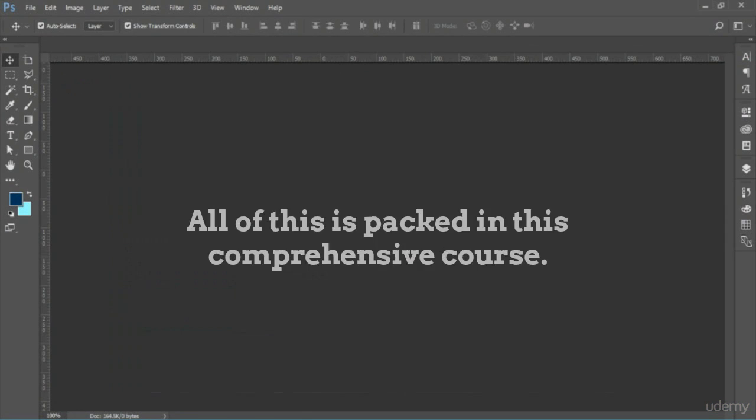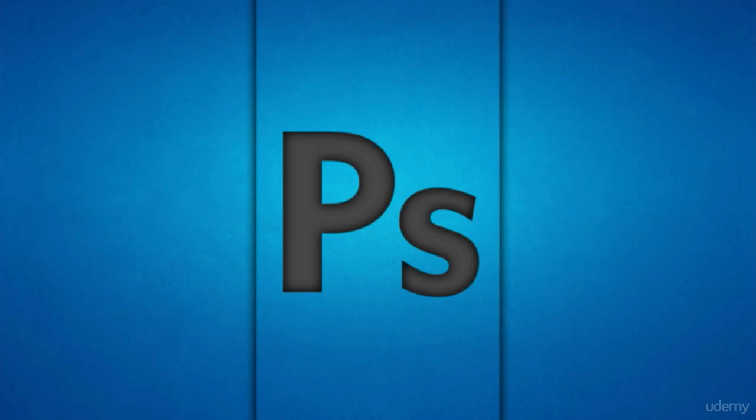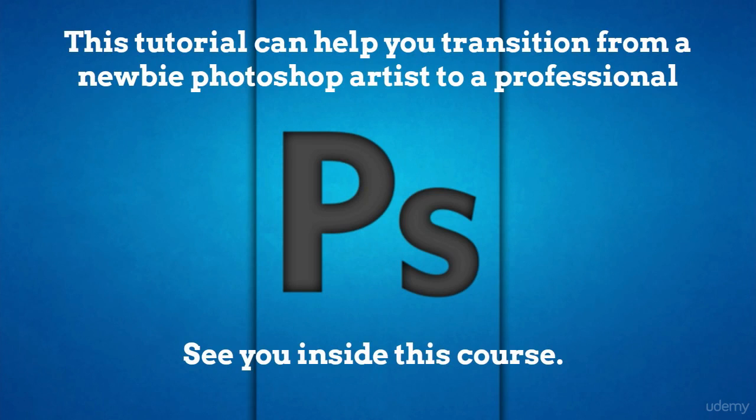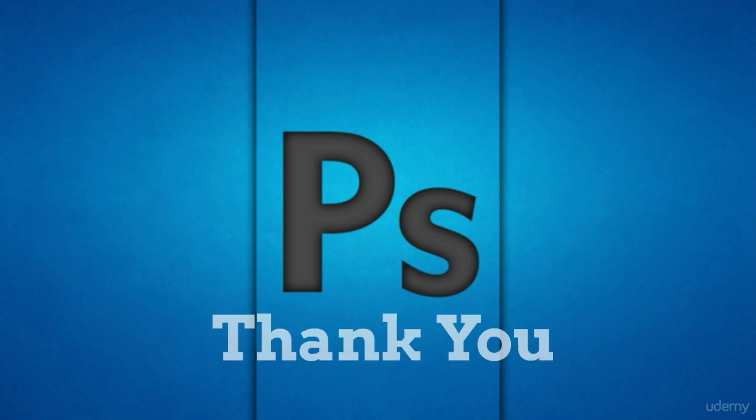All of this is packed in this comprehensive course. This tutorial can help you transition from a newbie Photoshop artist to a professional. So if you want to master Photoshop, hopefully we'll see you inside this course.